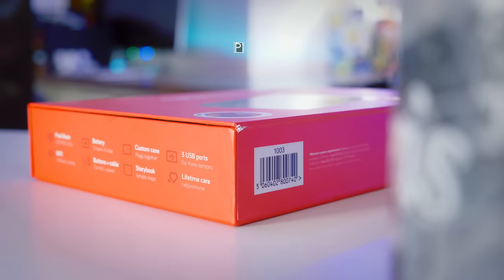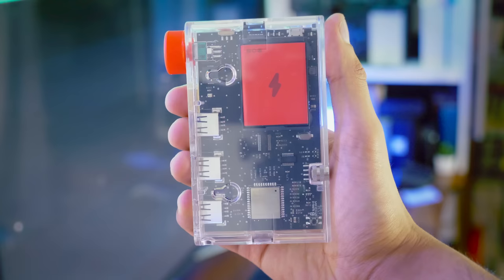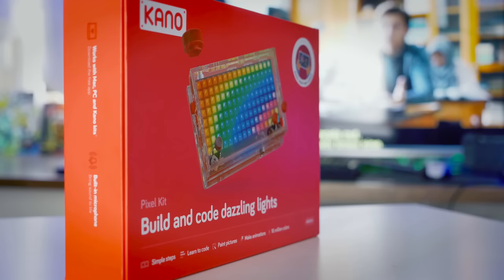So the kit in question is the Kano Pixel. It's a fairly inexpensive package that allows you to create, right from scratch, your own lights, animations and games.